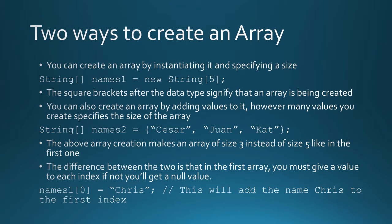Here's two ways to create an array. You can create it by instantiating it and specifying its size. We'll call this method one. So you would put the data type string, int, double, and then you put two square braces right after. Those square braces signify that an array is being created. Then you put a variable name, names one in my example, gets the value of new string, and then in the square braces again you would put a number. This number specifies the size of the array.